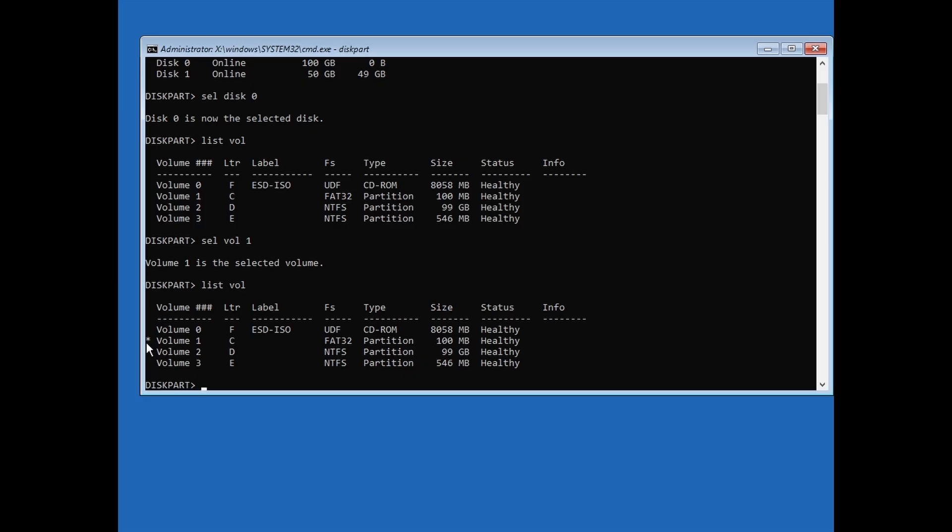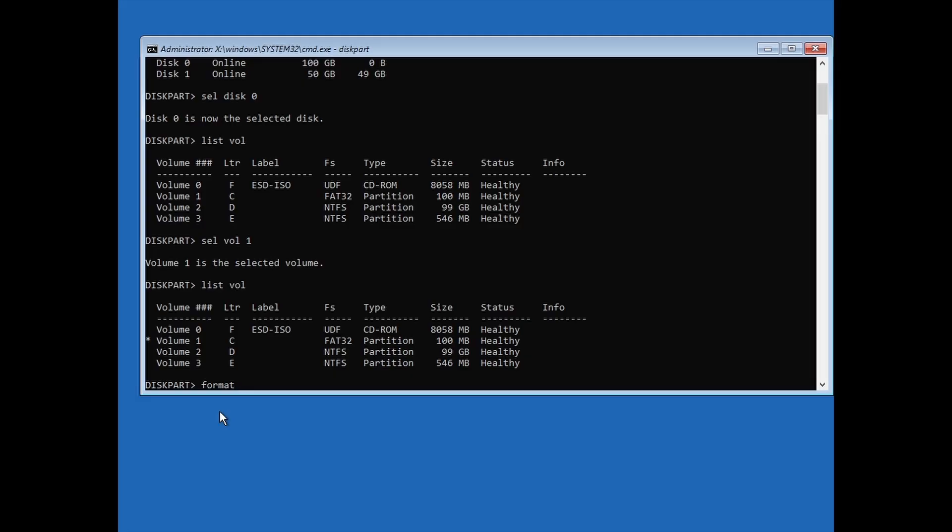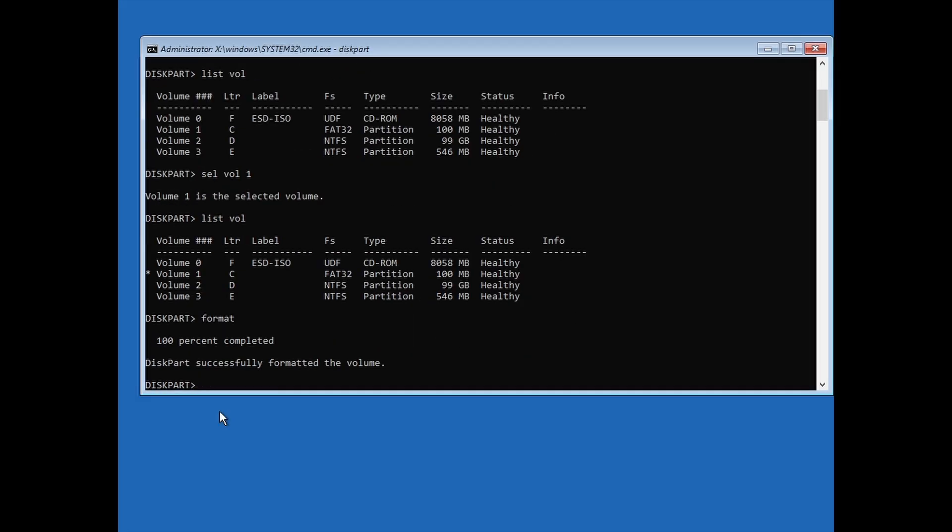If everything looks right, type format, or format FS equals NTFS, then hit Enter. The format FS equals NTFS command will format the partition with NTFS file system, while the format command will only format the partition and keep the FAT32 file system.